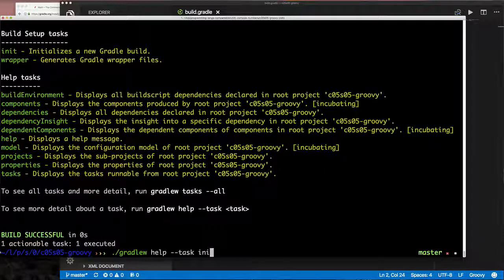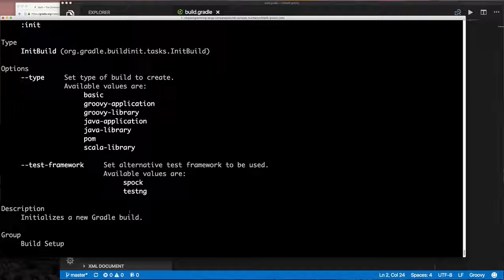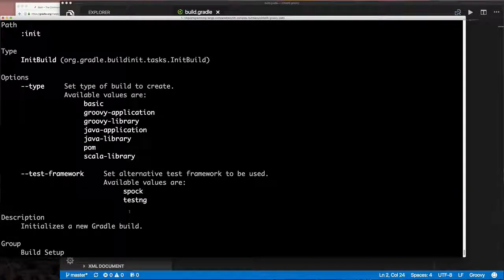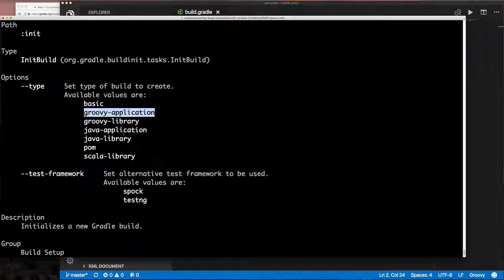Now let's look at the `init` task. Running `gradle help --task init` shows that the init task lets you build out a project for a Groovy application, which is what we're interested in. When we used Maven for Java, we created a Maven project for Java code. Now we want Gradle to create a project for us and make it a Groovy application.